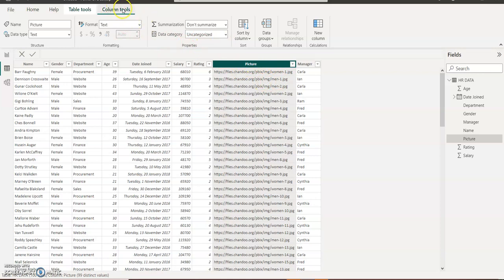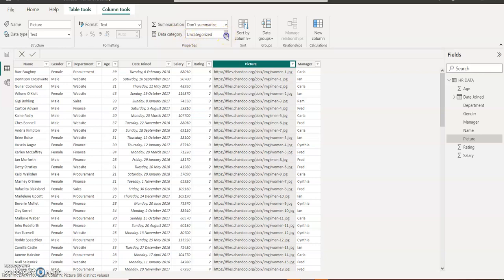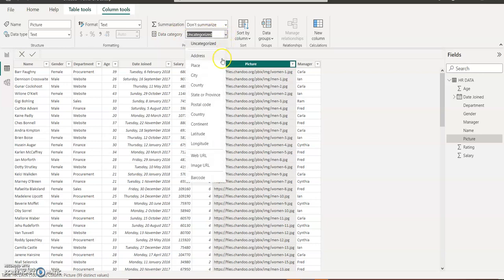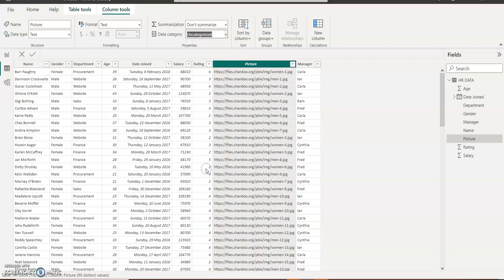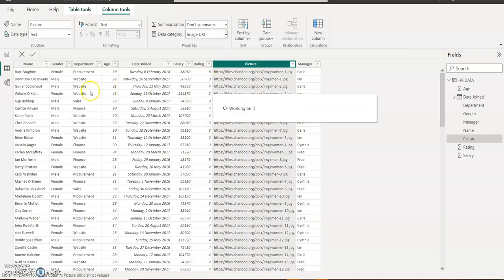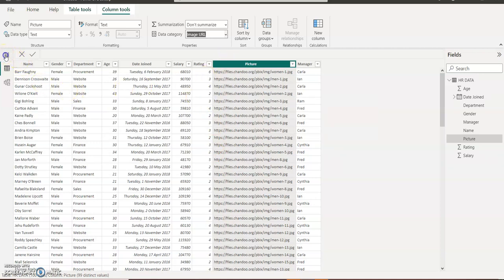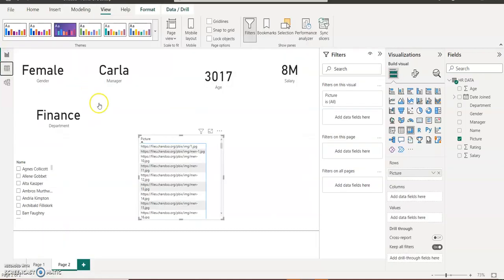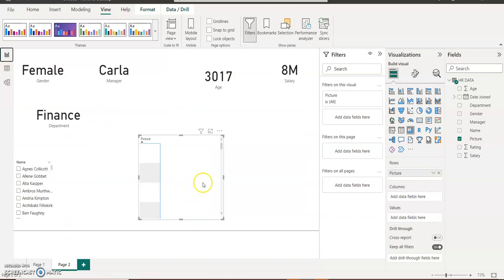When I select the picture column, I will go to a group called properties. So I click on the picture column, you see tab or column tools. Under column tools, you now go to a group called properties. You'll see data category, it's showing you as uncategorized. Click on the drop-down arrow and change it to image URL. Image URL from uncategorized to image URL.